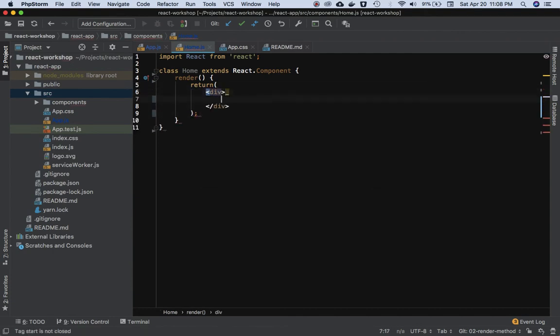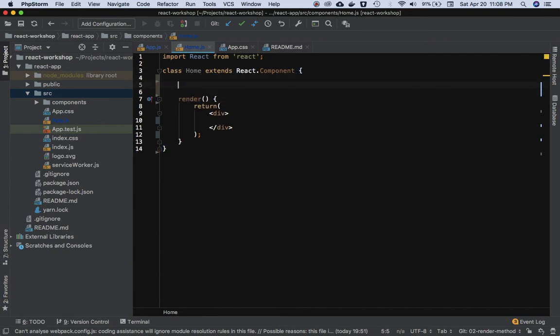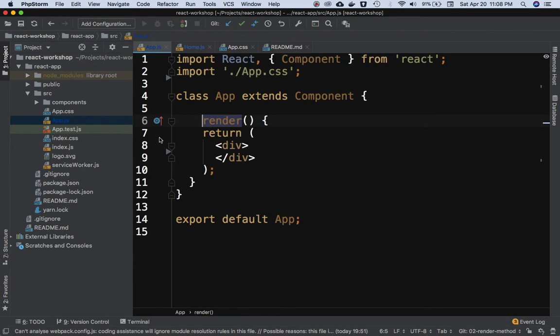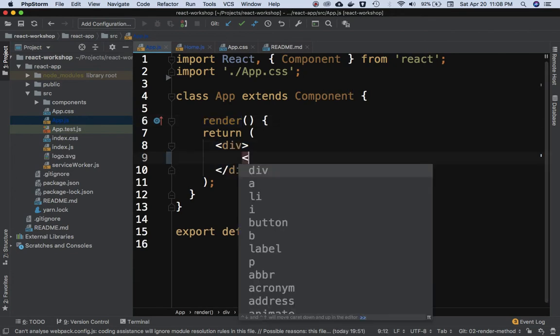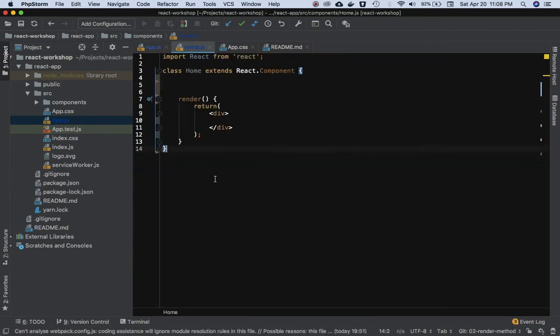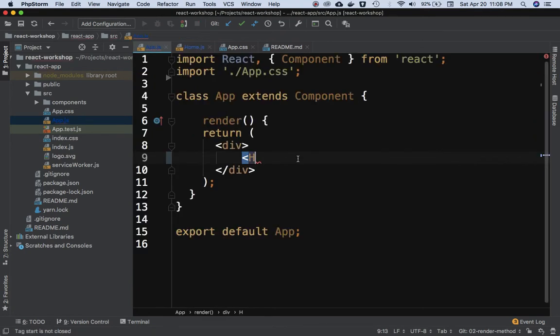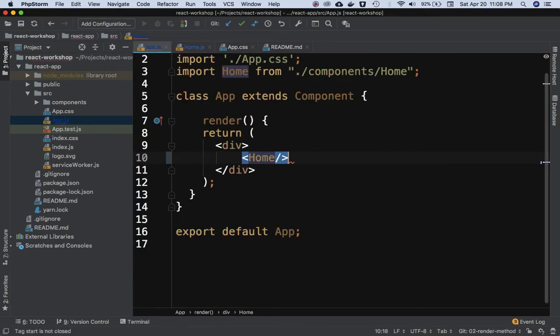The job of it is to render. Let's go ahead and pass some props from the parent component. I'm going to include this Home component. I need to do an export default as well - export default Home - and then call Home over here.